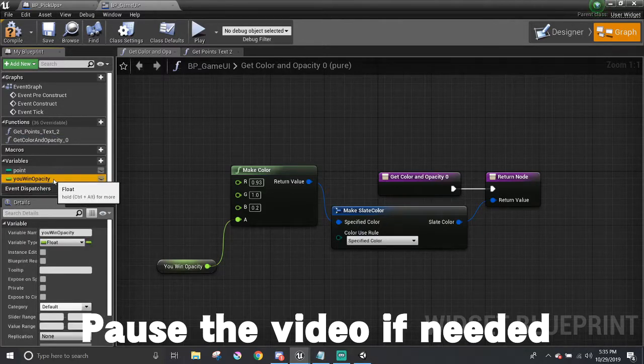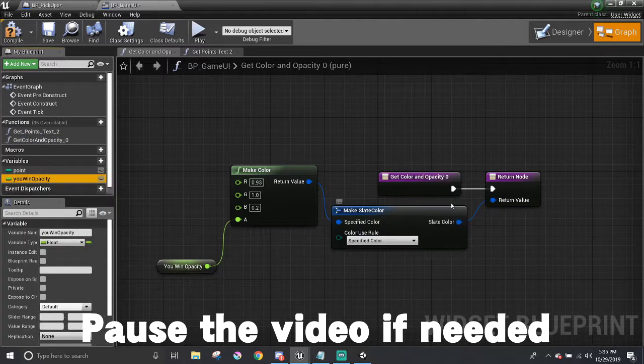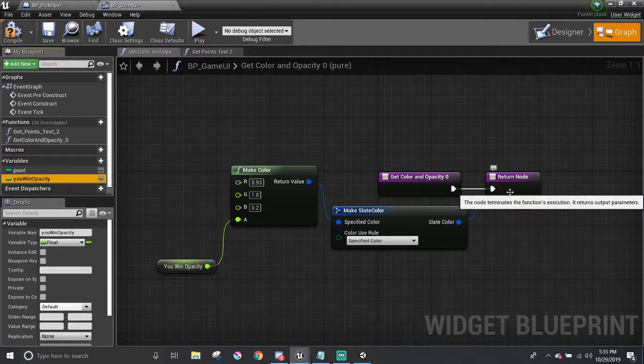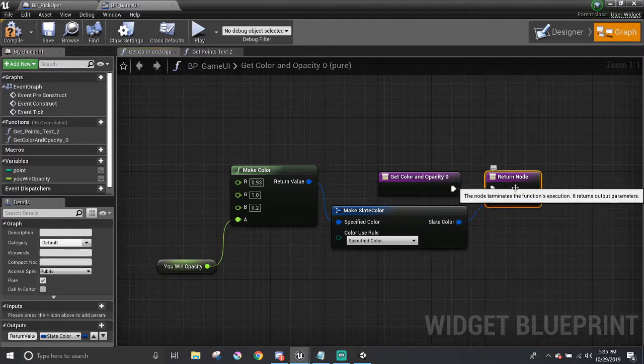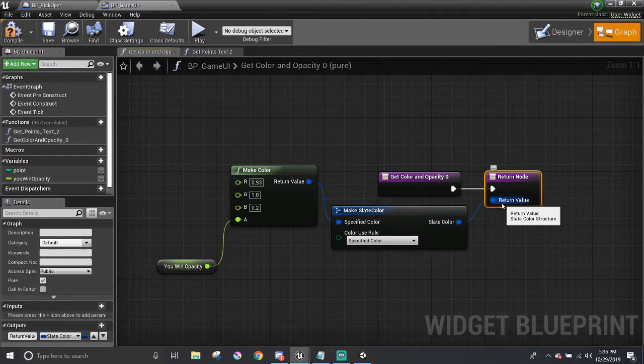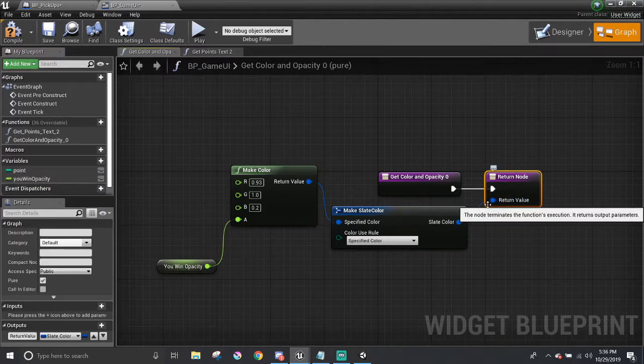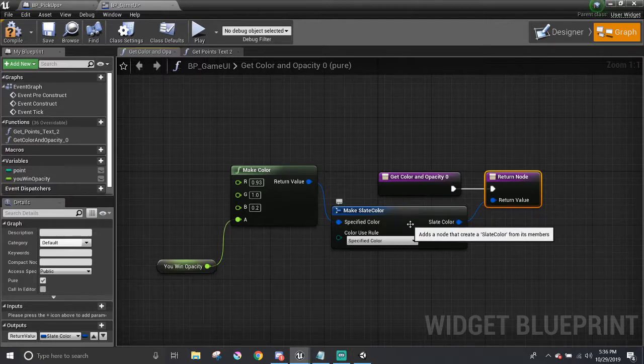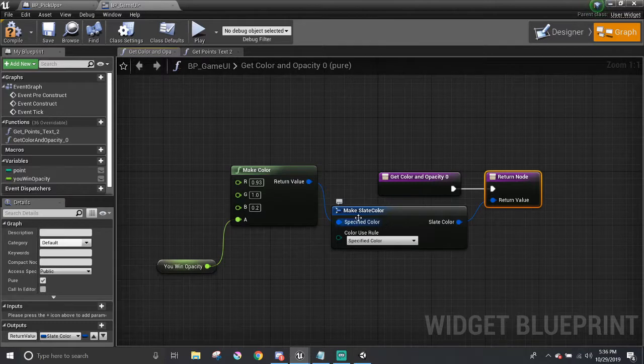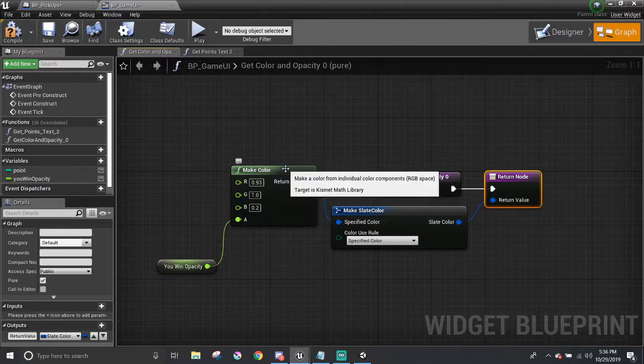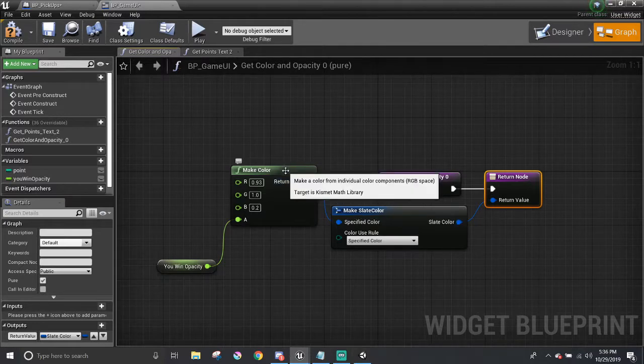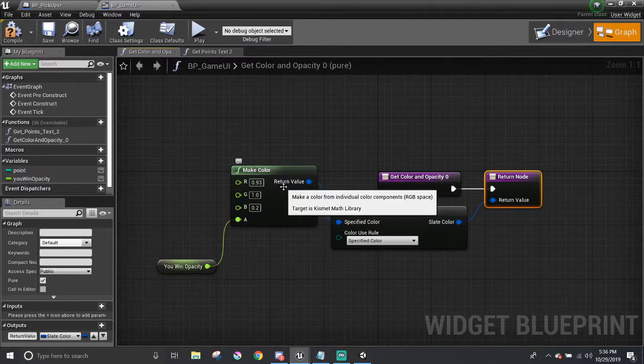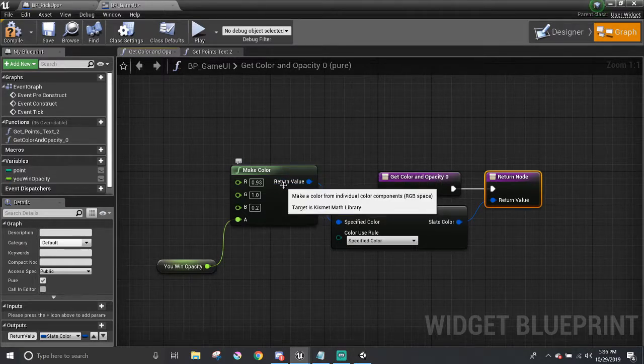I created a variable called you win opacity, which is a float. Then with this, I sort of worked backwards, starting from the return node. It needs a slate color type, so make slate color node for that. Next, there is a node called make color, which makes a color by combining four float variables that make up red, green, blue, and alpha.